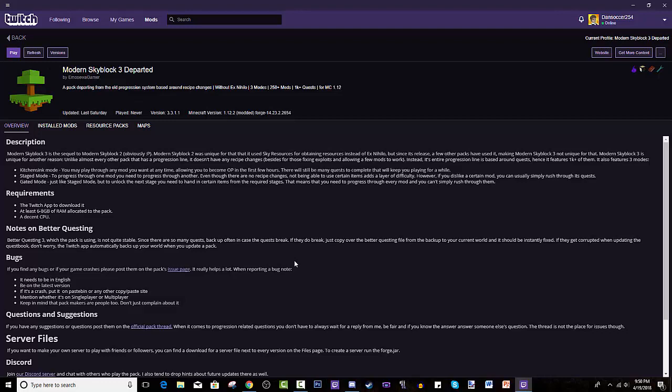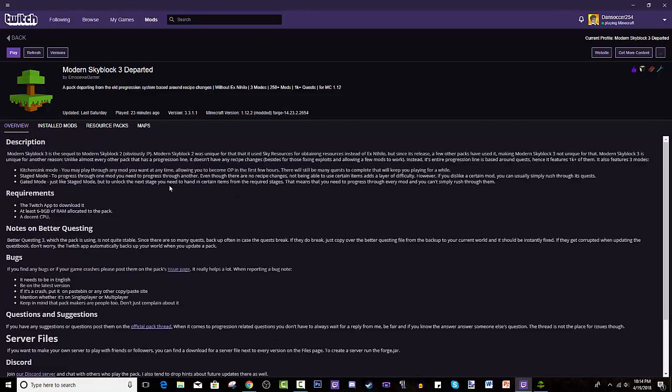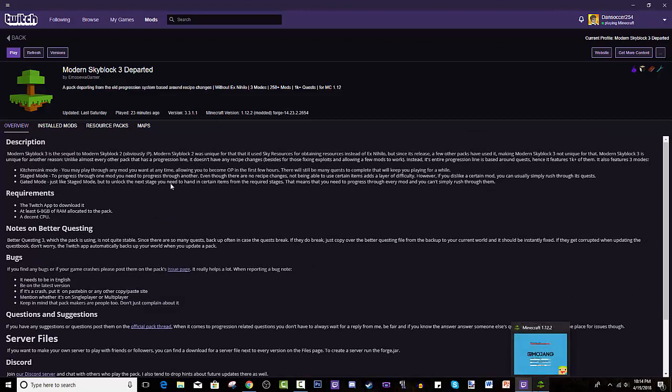Alright so if you guys enjoyed please hit that like button down below. That's basically it, it's pretty simple. You install using the Twitch Desktop App, I don't know why you'd have problems. I hope you guys enjoy it and use other abilities that it gives you, you know the different tips and tricks of being able to use this program just like the voice chat, adding friends, just a community aspect to it. And hopefully you guys are able to play Modern Skyblock 3 Departed.